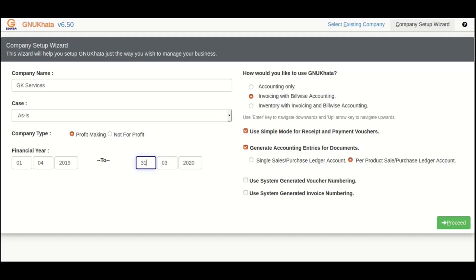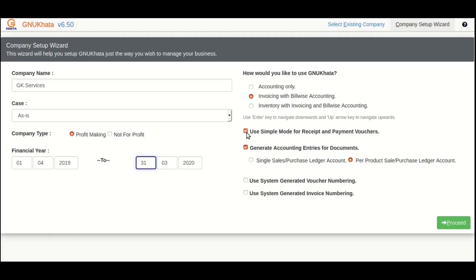For the sake of our current approach, when you are creating a company, you will have to uncheck the checkbox labeled 'use simple mode for receipt and payment vouchers.' This will show you traditional voucher interface instead of the one meant for those who don't understand the DR and CR bookkeeping rules. You will see the effect when we start making vouchers.